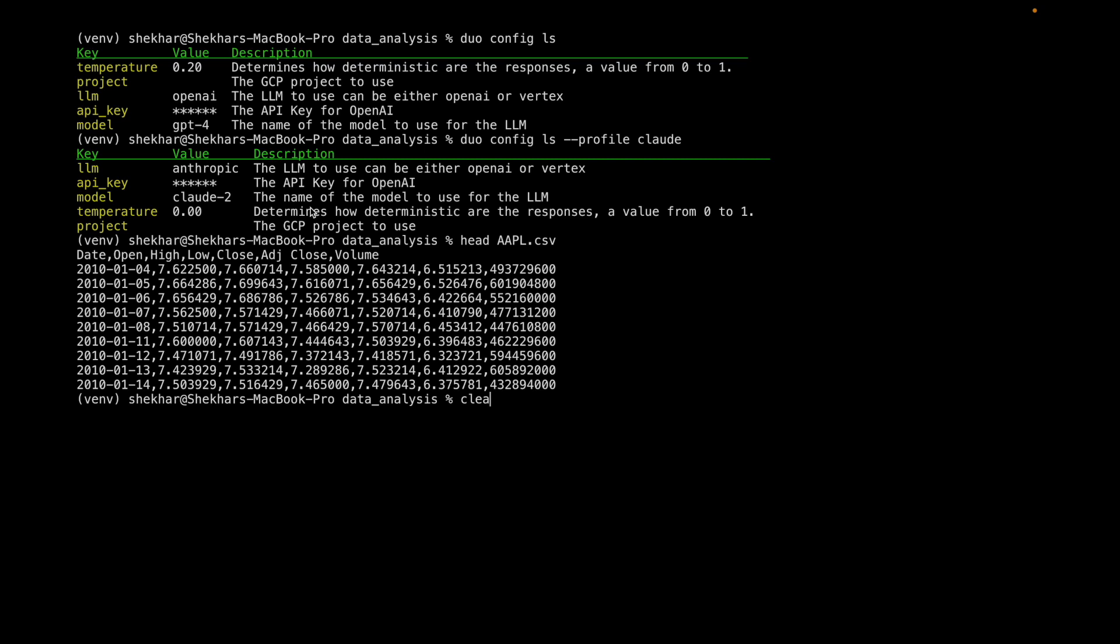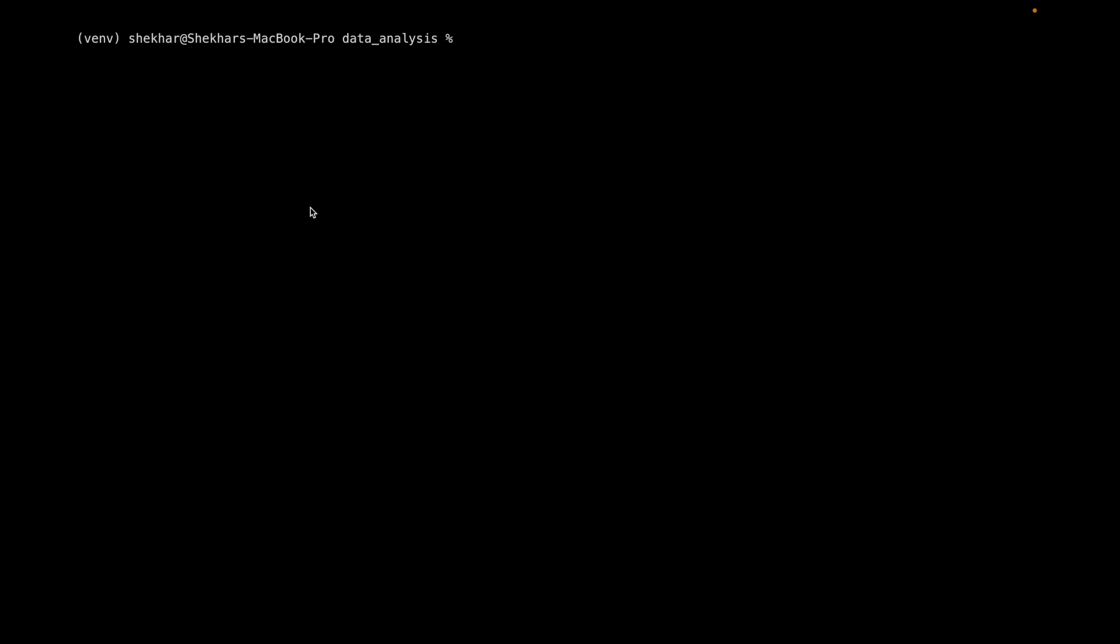And this is a realistic use case where we've got lots of data scientists trying to analyze data, draw graphs, etc. So I'm going to go ahead and start an instance of DioChat.